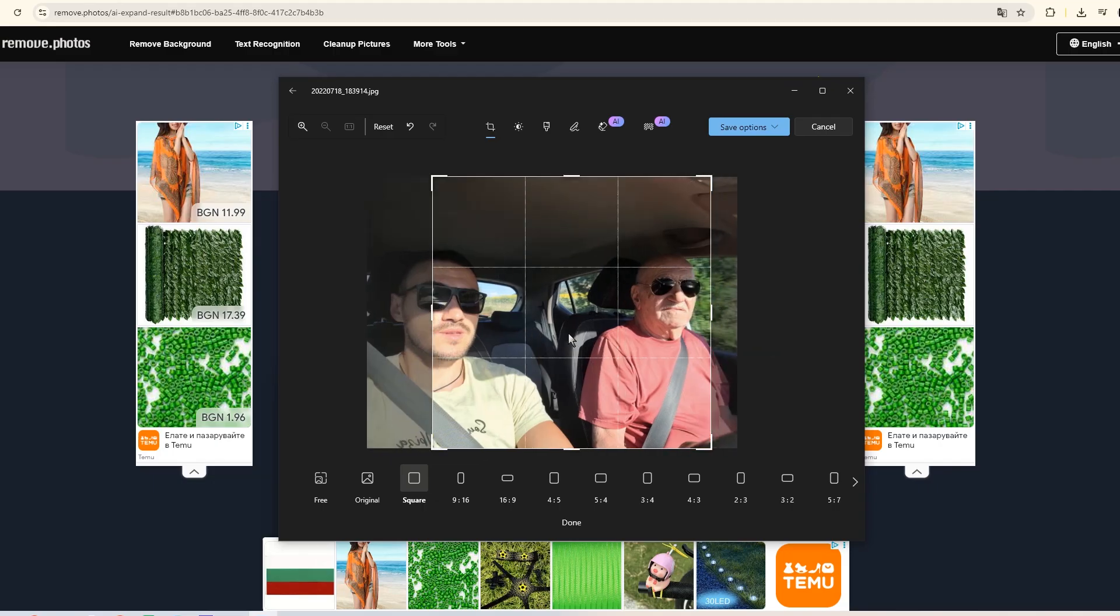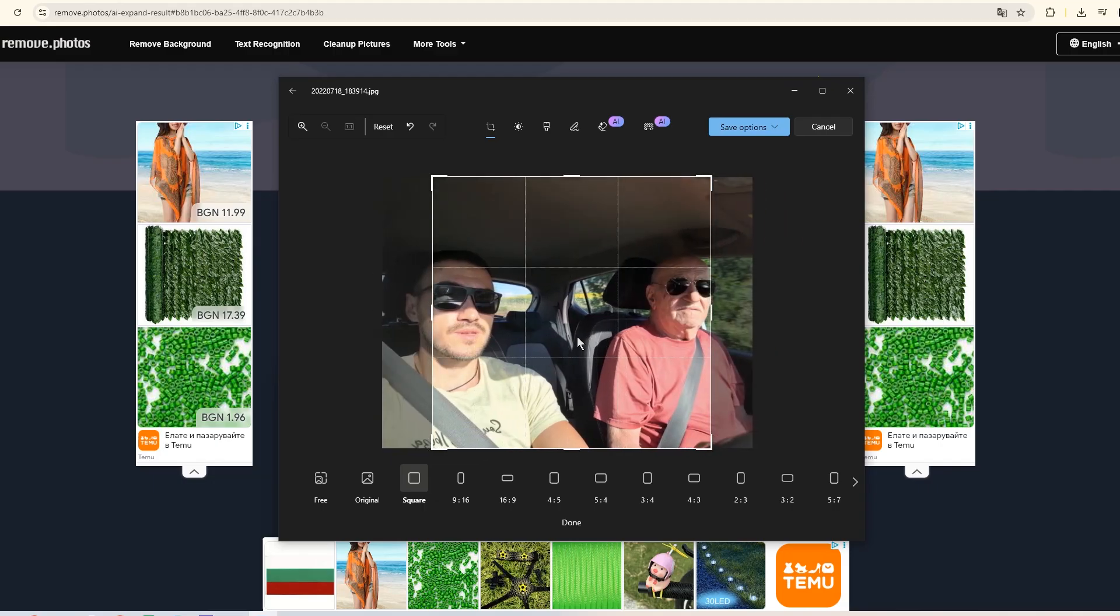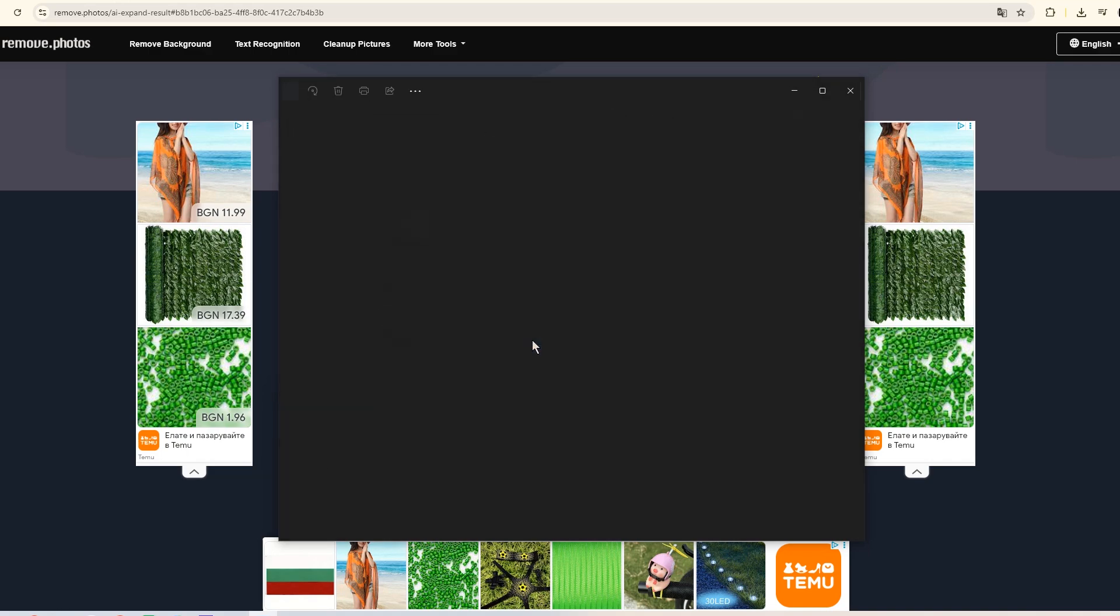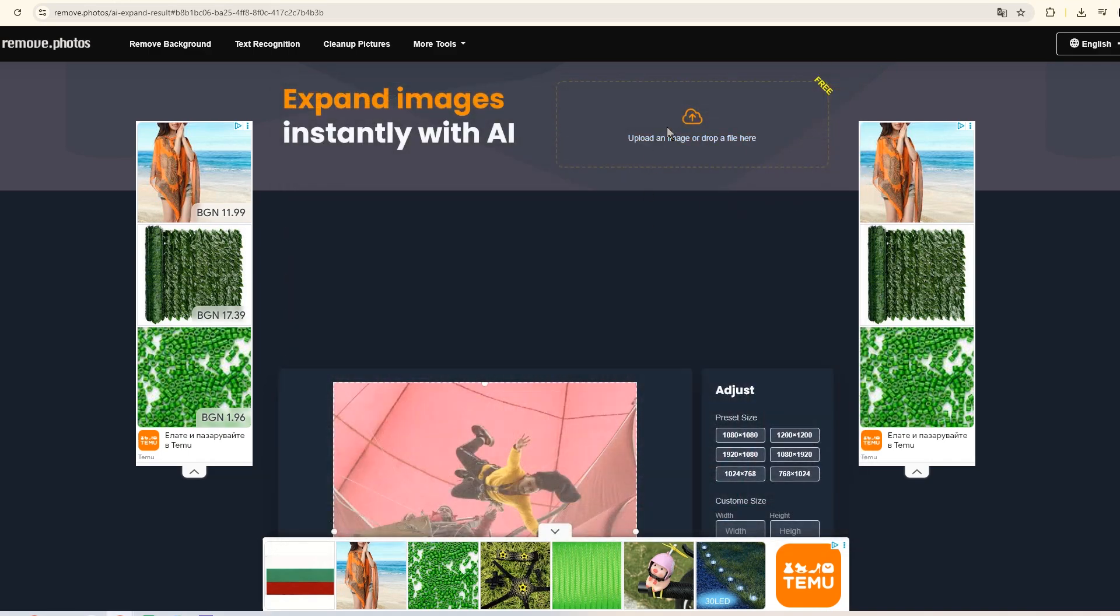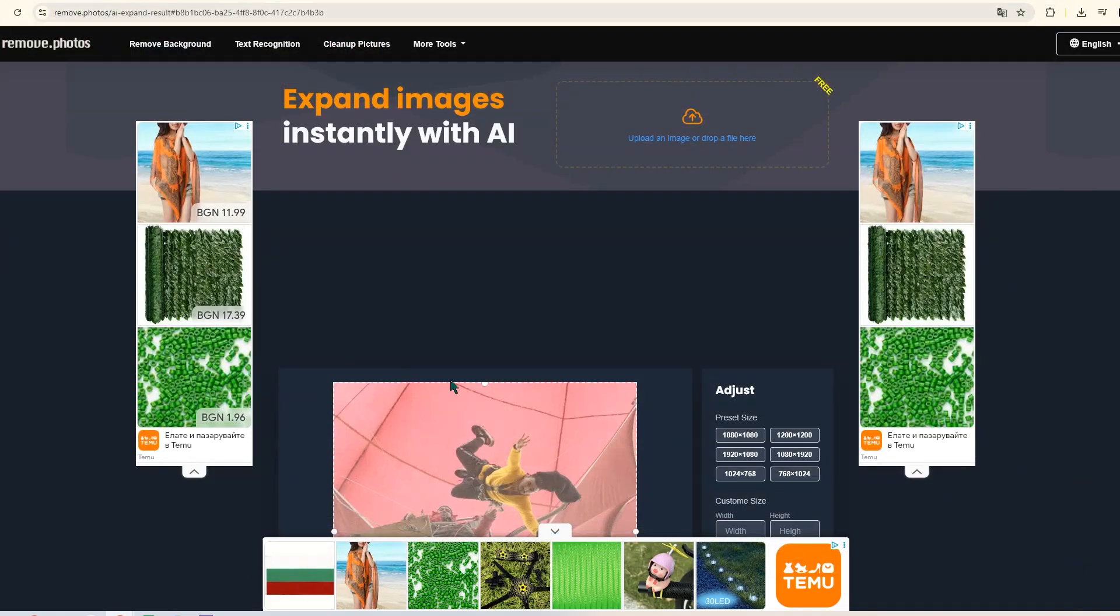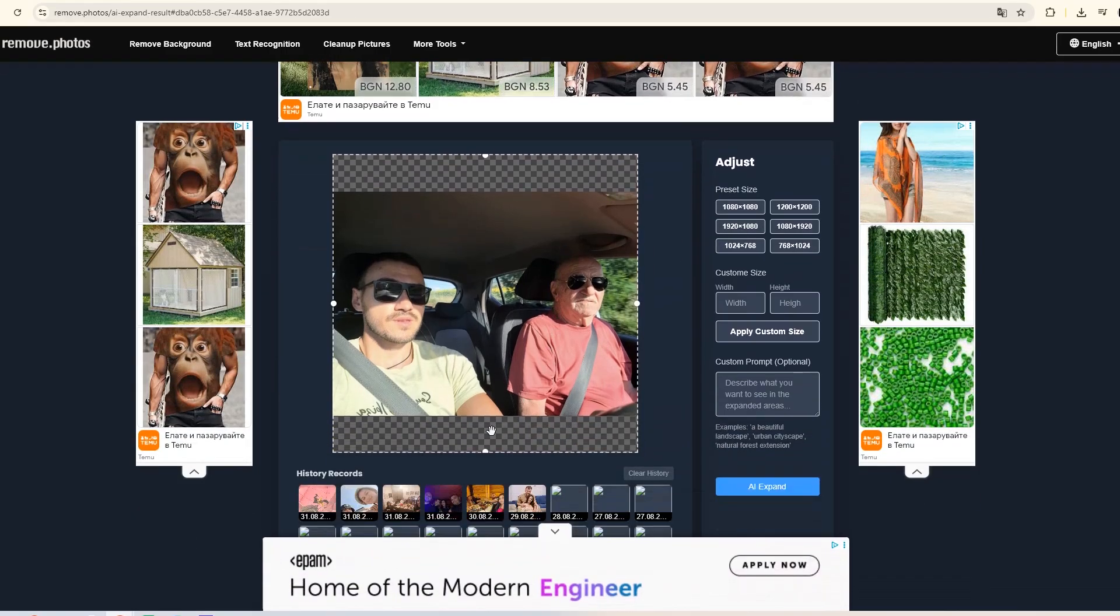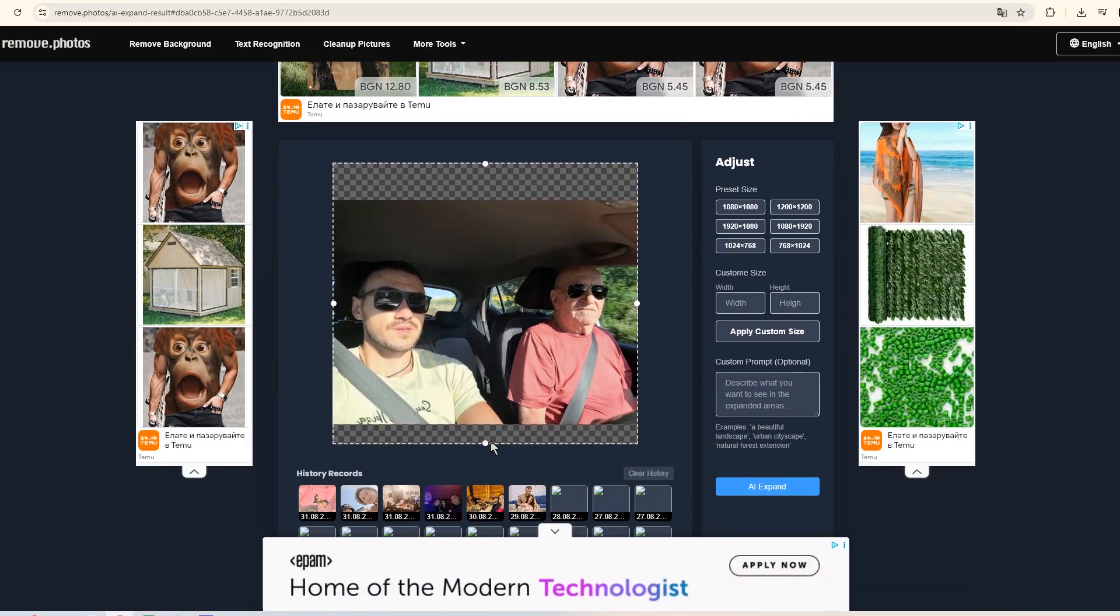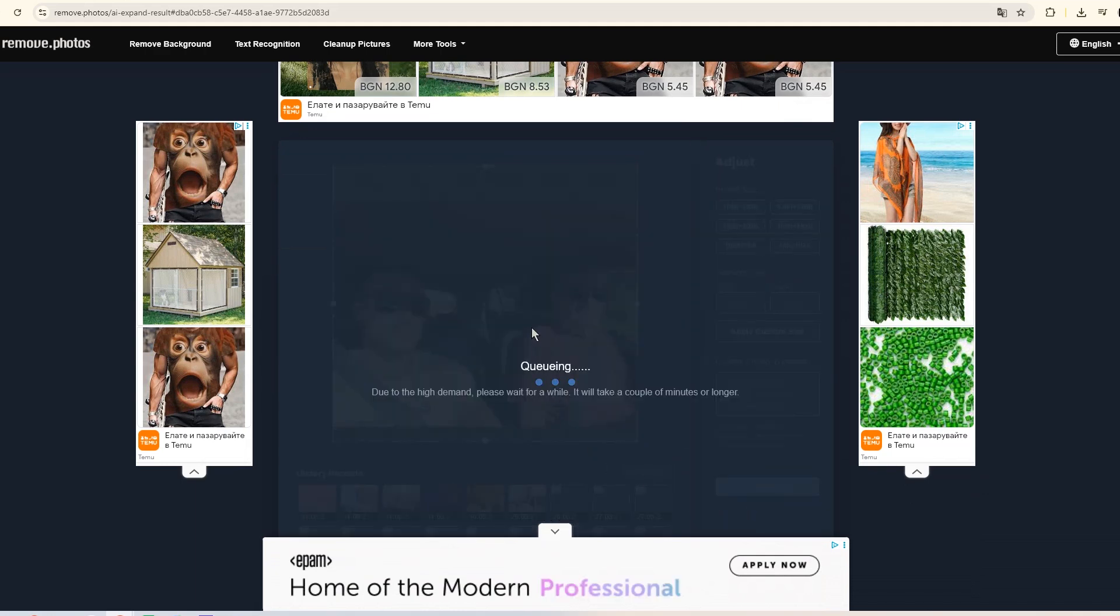Here's another example in a square format. In this photo, the two faces don't fit inside. So we upload the picture, choose square, and shrink it a little to give the AI program more space to generate.